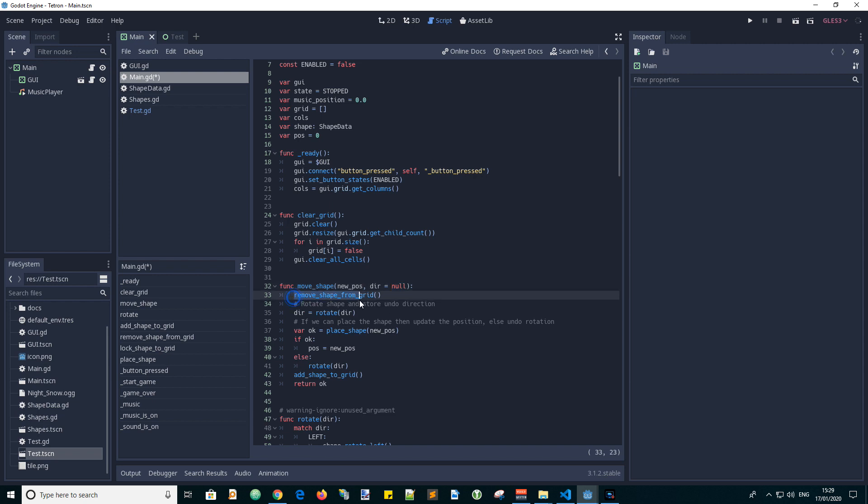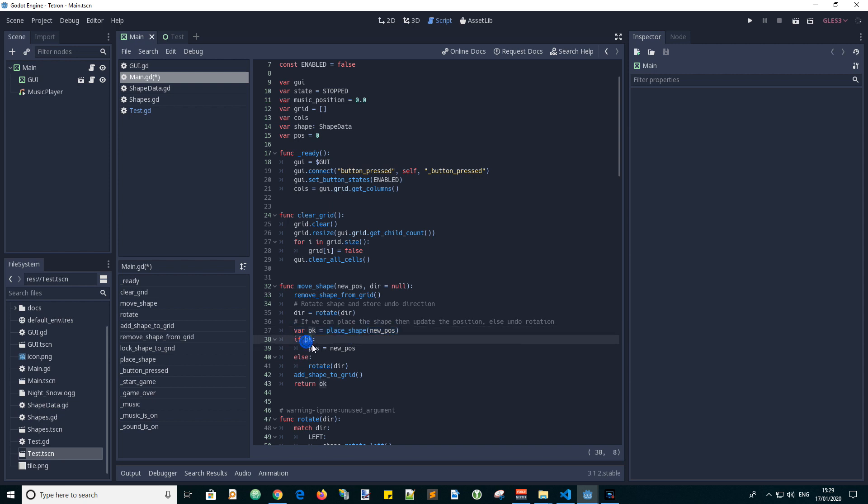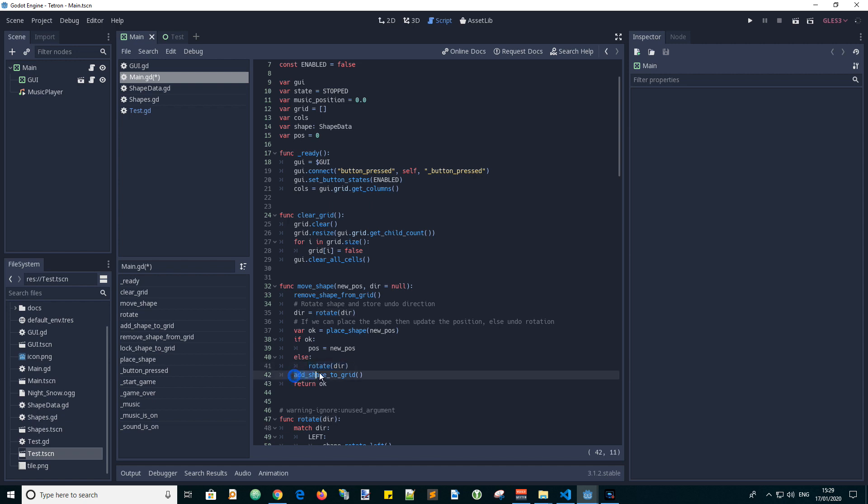Capturing the return value of rotation direction. Now if it's ok to place the shape in the new position we set the position property to the new position, or else we undo any previous rotation of the shape. Then we add the shape back into the GUI grid and return the ok value which may be useful later.